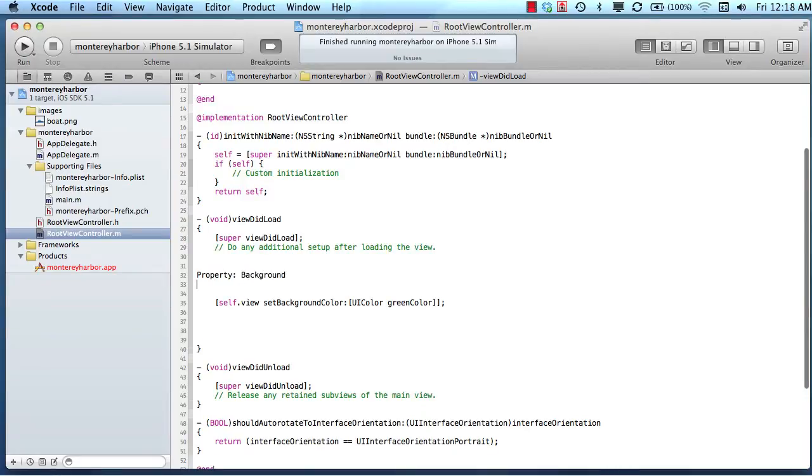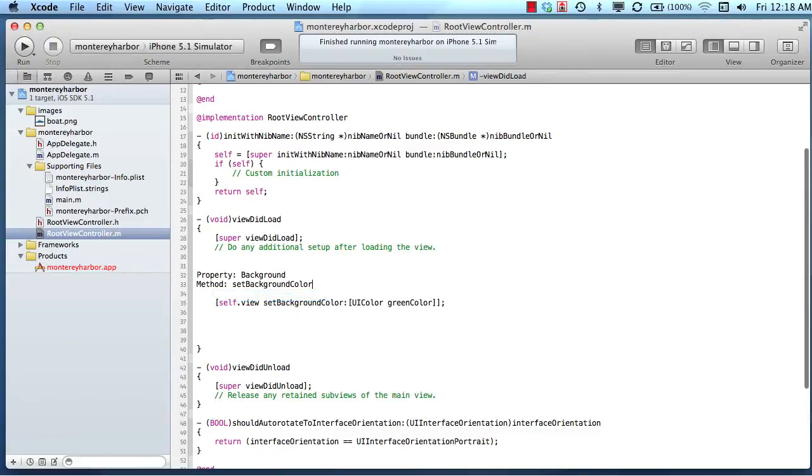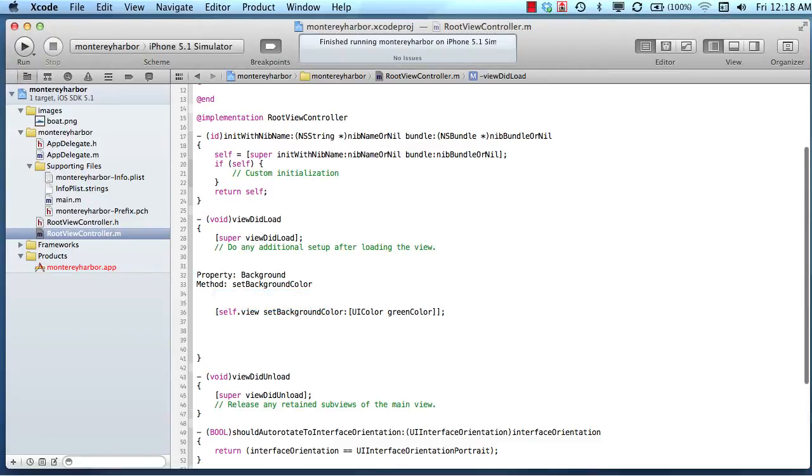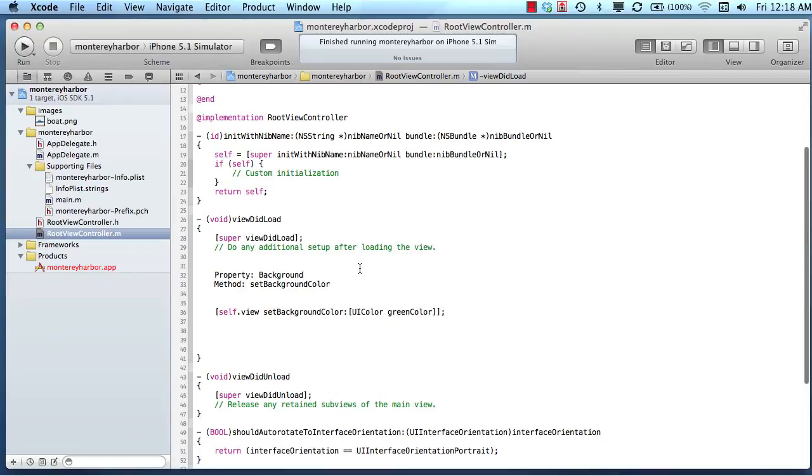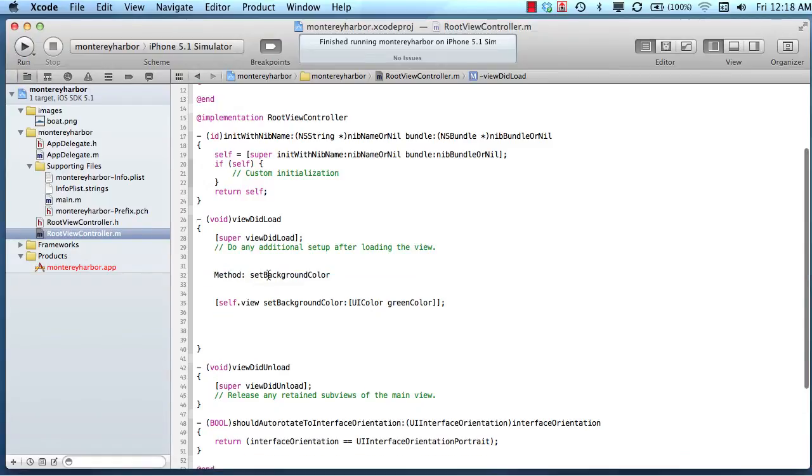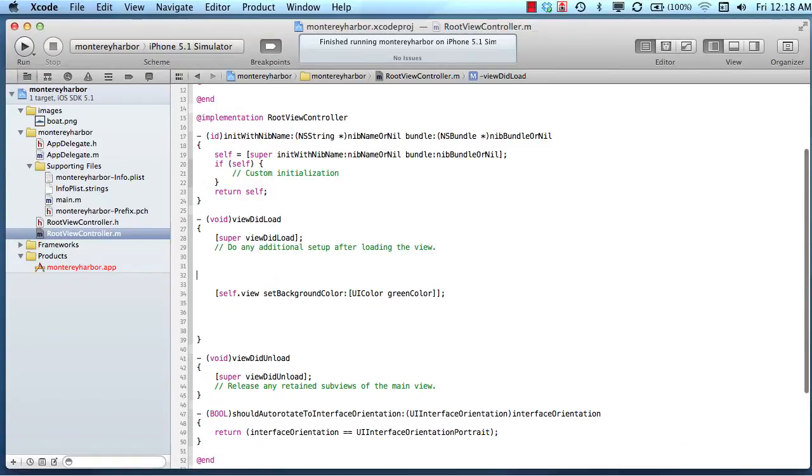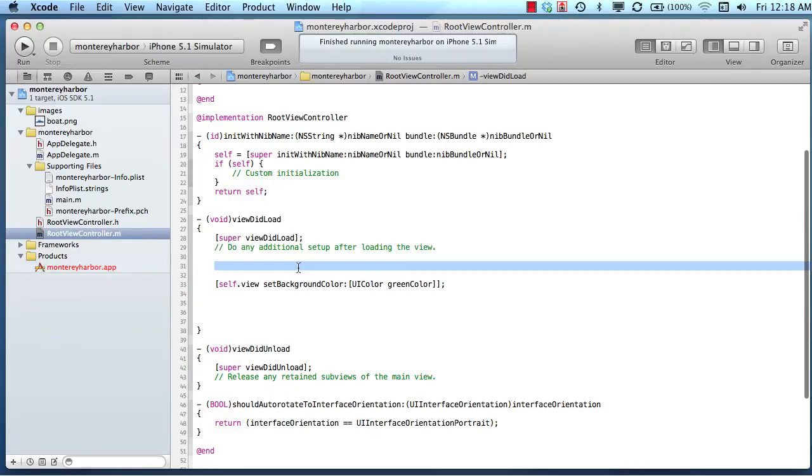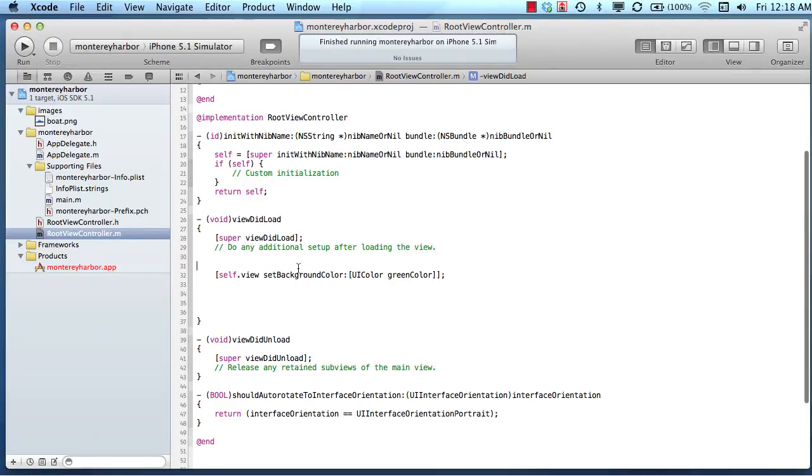And then the method is set background color. So how did I know that I could set the background color, or how did I know that it had a property of a background color? That's a good question. You're going to run into this time and time again. The easiest way to learn that is to look it up, and you can use the Apple documentation.